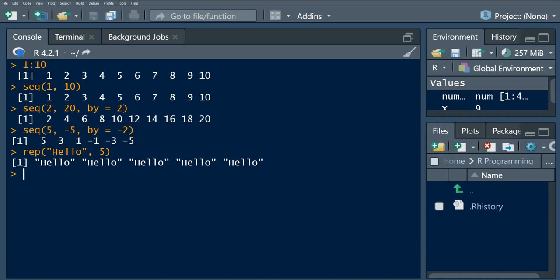Okay, we can also use a vector within rep function. Let's look at this. So if you say rep and we have this vector which is, I'm going to be a and this is b.